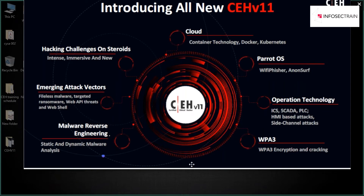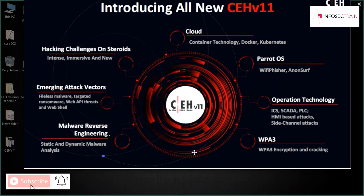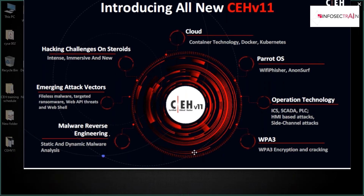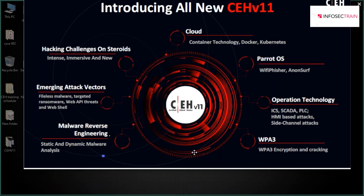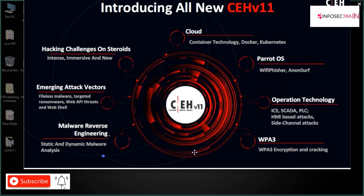In Wi-Fi hacking, previously only WPA and WPA2 were covered. In CEH V11 they've introduced WPA3, which was launched in 2019. They've included scenarios covering what encryption and authentication WPA3 uses and how to crack it — previously the focus was on WPA2 cracking using various tools.